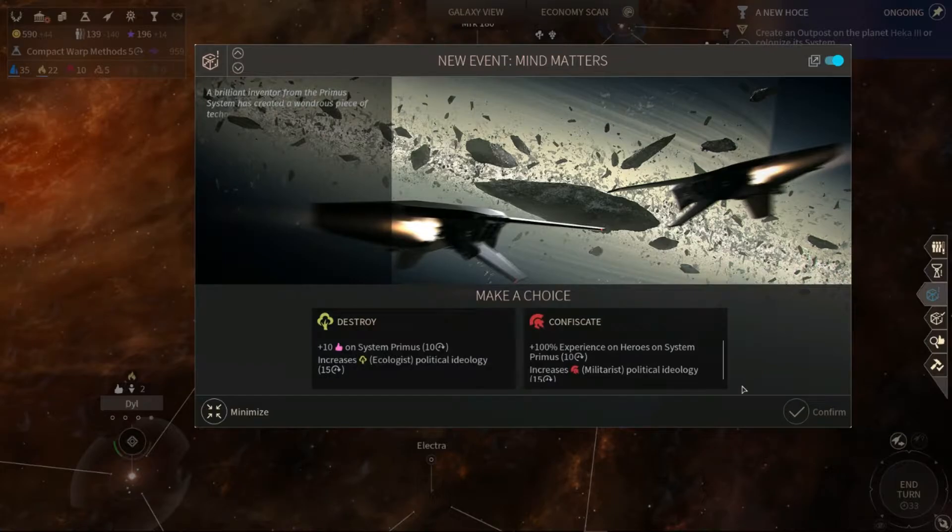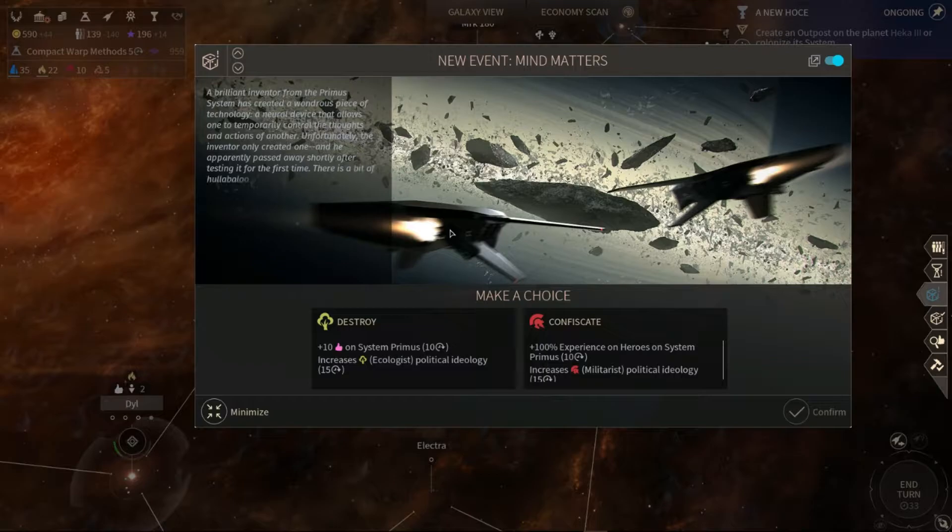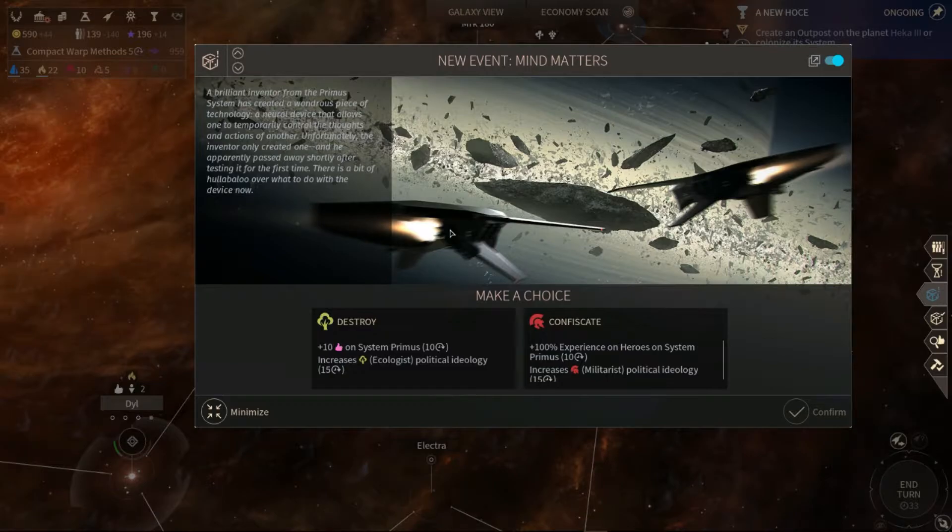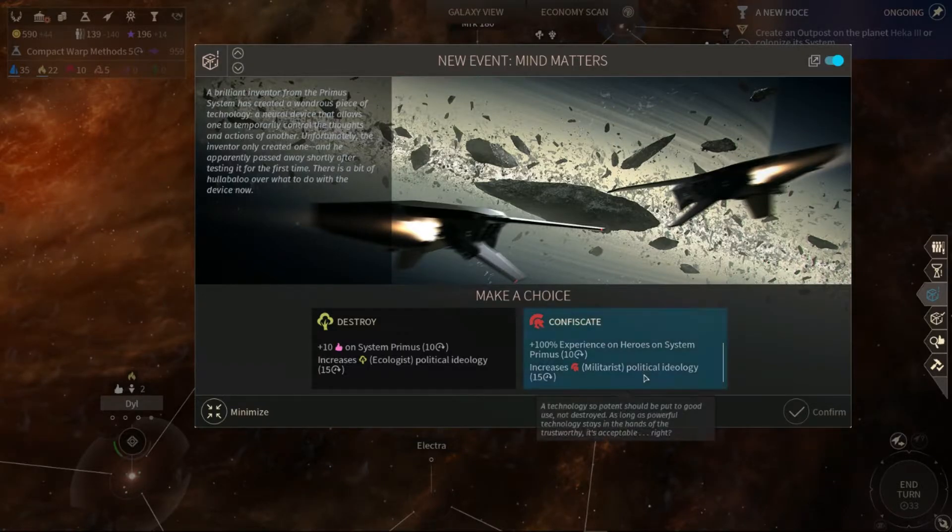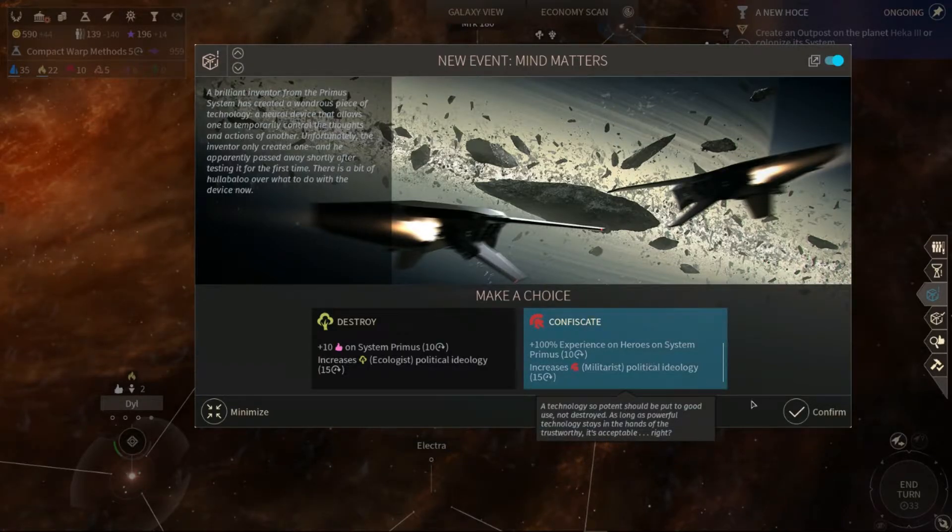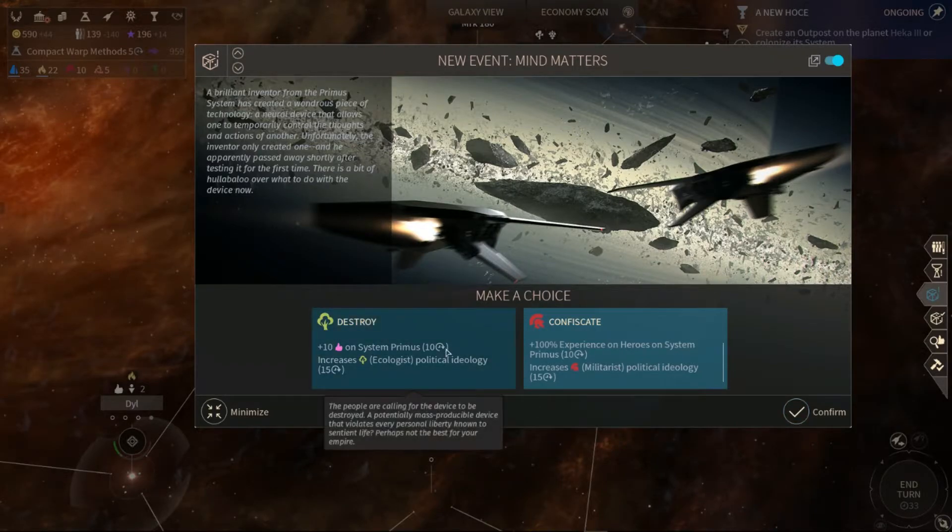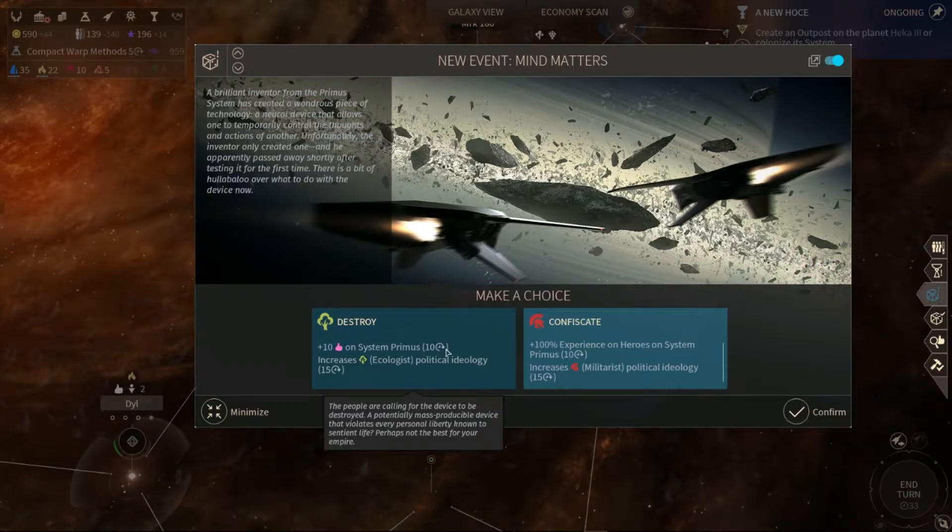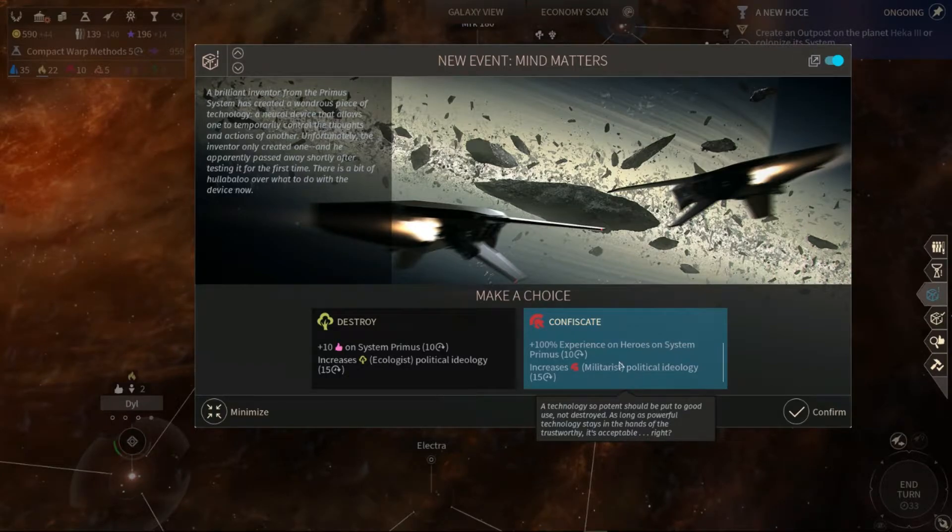Mine matters. It's a bit of hullabaloo of what to do with the device now. Confiscate. Alright. People are coming for the device to be destroyed. A potential mass-producible device allows every person liberty to sustain with the best freedom. So the opponent should be put to good use, not destroyed, as long as the powerful device is staying in the hand of the trustworthy is acceptable, right?